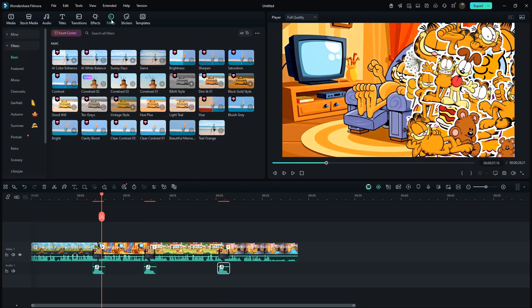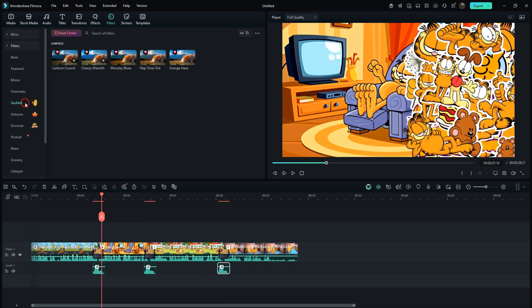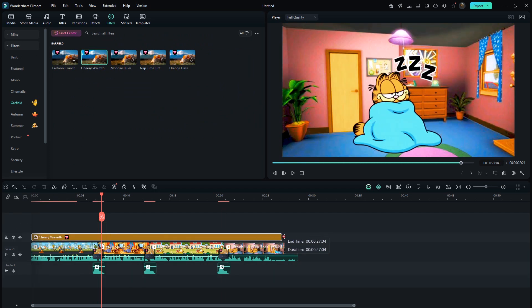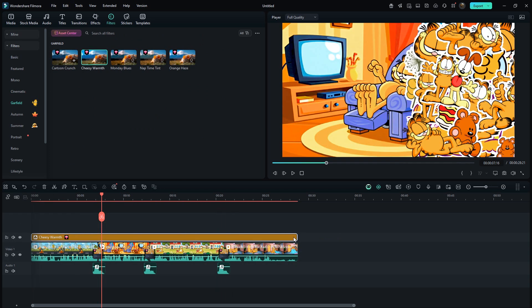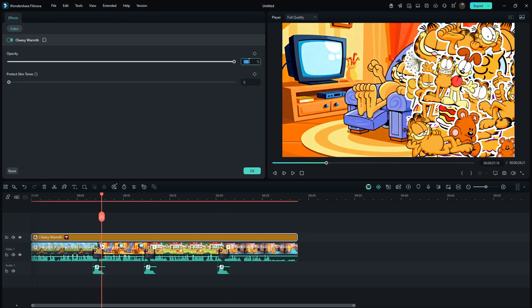Now, go to filters and from the Garfield section, drag this preset onto the timeline. Apply it till the end and reduce its opacity to 50%.